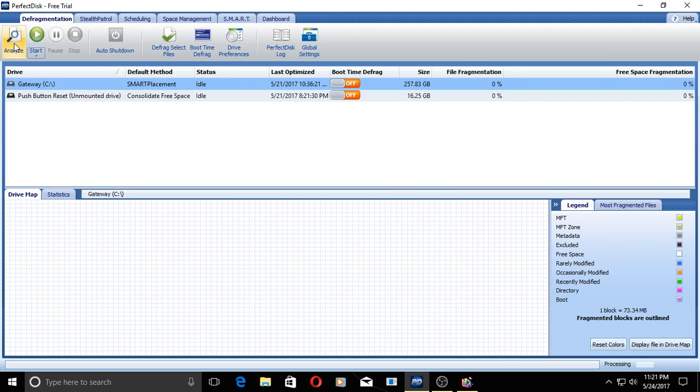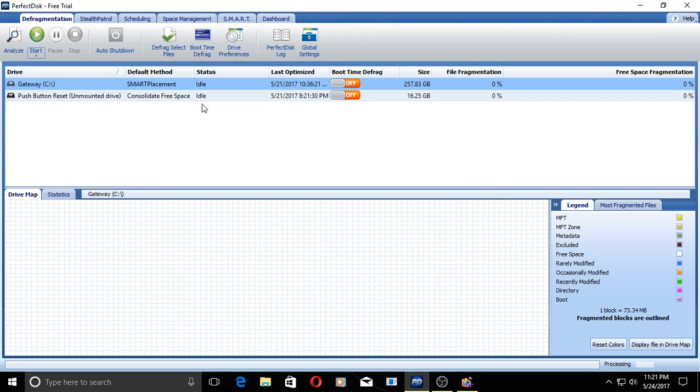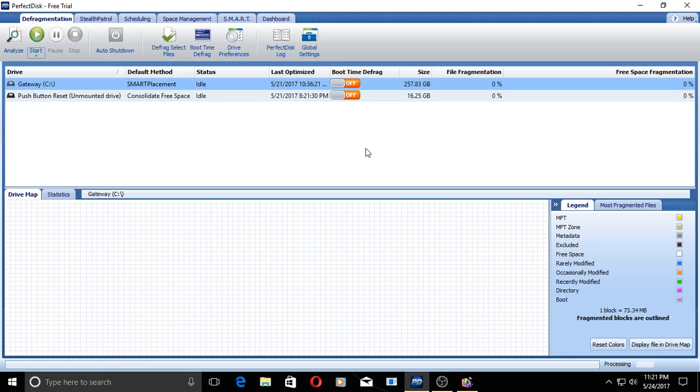Here we have Analyze, Start, Pause, Stop, Auto Shutdown, Defrag, Select Files. I ran the boot time defrag. It didn't take that long, of course. I'm pretty good at keeping my system optimized, so I don't really know if that makes much of a difference. I suppose you would have to have a rather heavily fragmented drive to see if this makes any difference. It probably does.